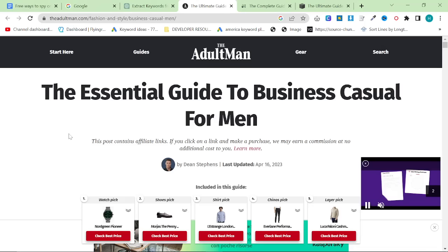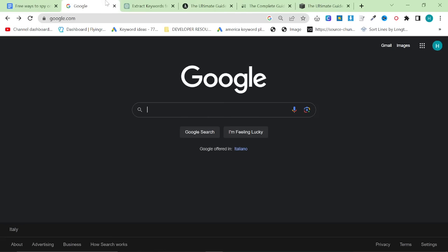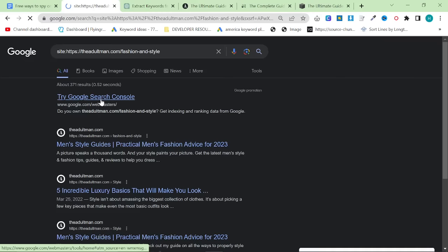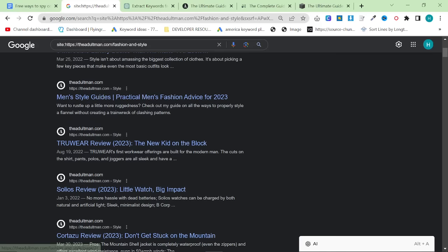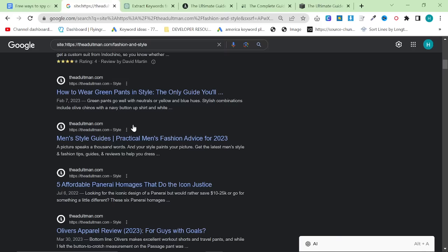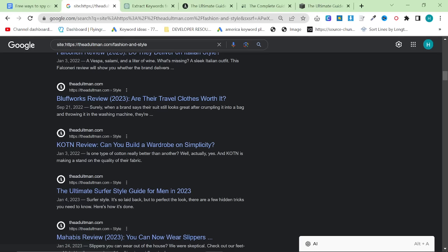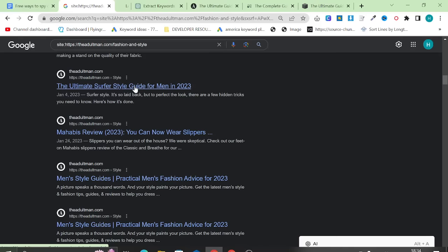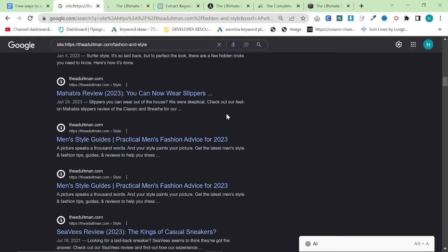So I just found this competitor, theadultman.com/fashion-and-style. What I'm going to do is do exactly that into Google. So site:theadultman.com/fashion-and-style. And you can see that this very quickly and easily gives us a list of basically the articles that they are writing at the moment. You can see they're kind of in chronological order. Already, there's a good one here that I have not written, which I should have, which is the ultimate surfer style guide for men in 2023. This is something that I haven't written and I definitely should have written by now.